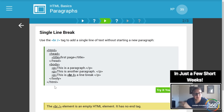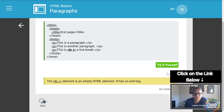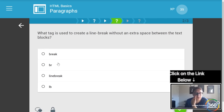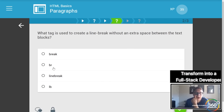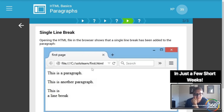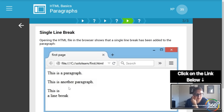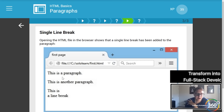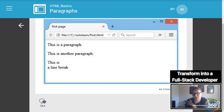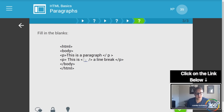The `<br/>` will add a single line break — it basically starts a new line without creating a full text block. You'll see paragraph, paragraph, this is a line break, so it drops down. With paragraph it adds a little bit of extra spacing. Fill in the blanks — we want a closing paragraph tag and then the `<br/>` tag.